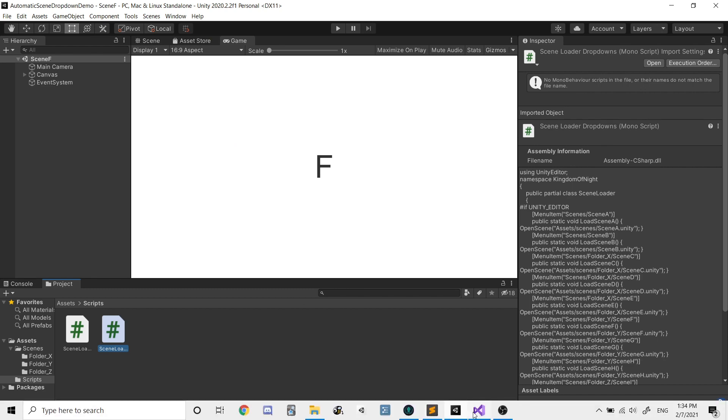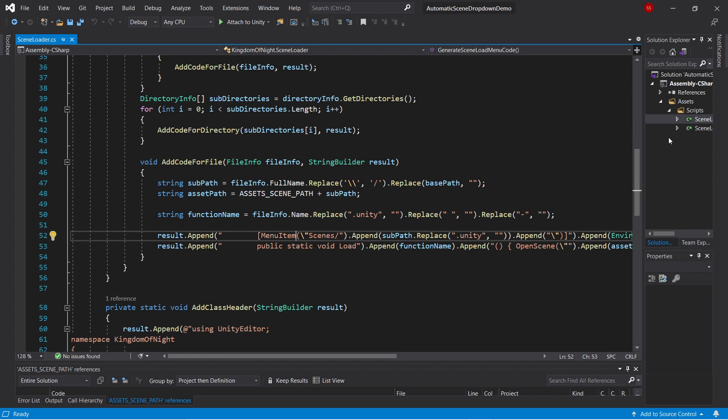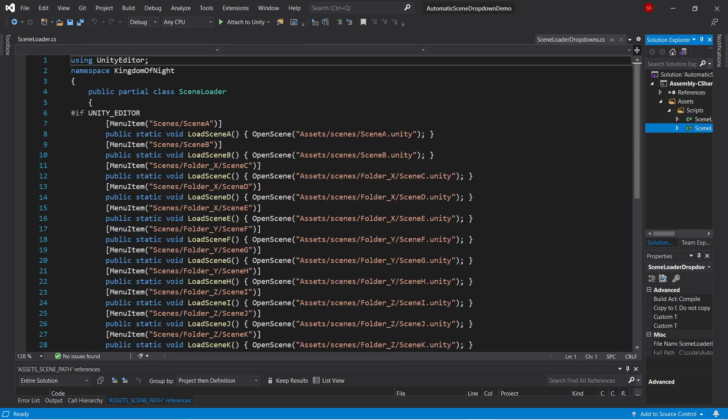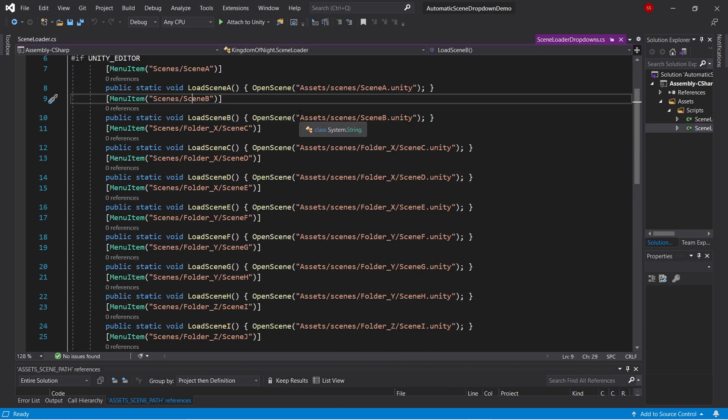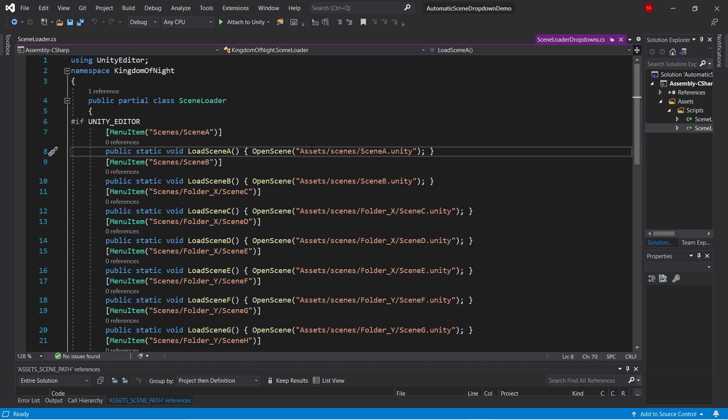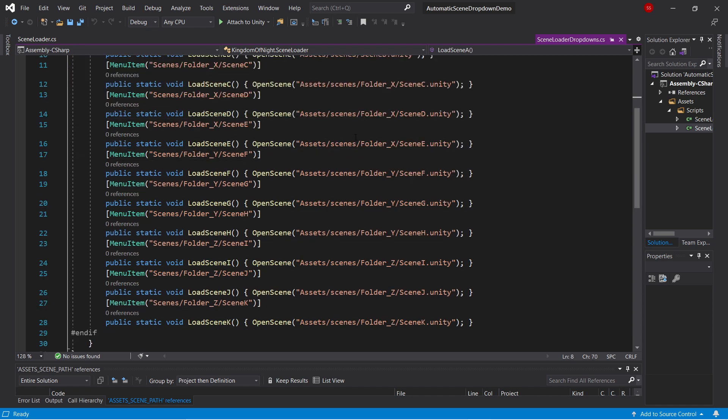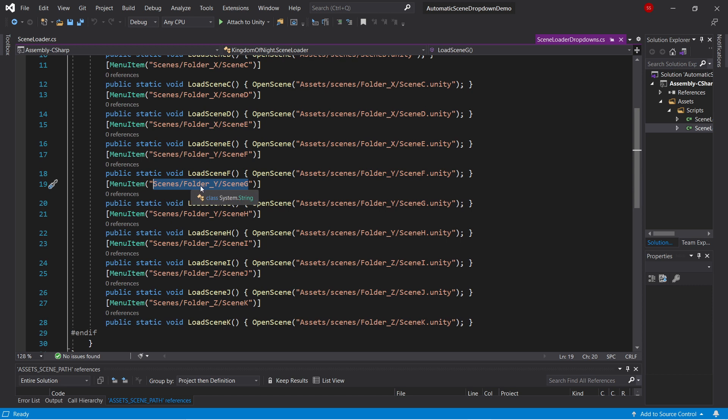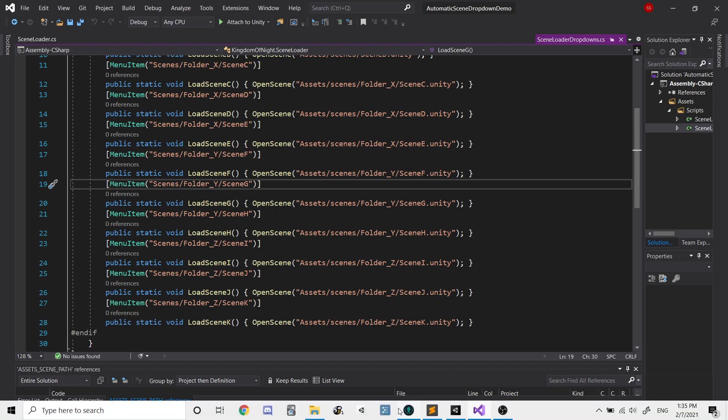Let's take a look at the code it generated. So if we look here, we've got this new file, Scene Loader Drop-downs, and it's got some custom generated code for each of the scenes in our project. So you can see here, it's got every single scene organized by folder, and then the menu item itself also reflects that structure. So we've got scenes, and then folder Y, and then scene G. Instead of having just a giant, flat scenes list, this actually preserves the hierarchy of your scenes folder.